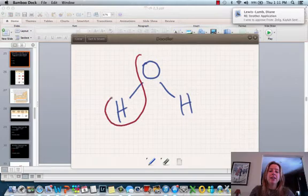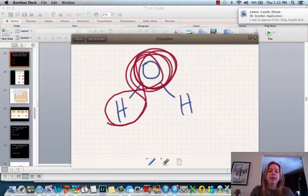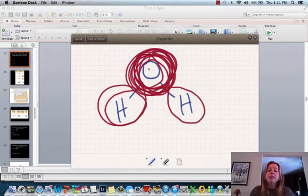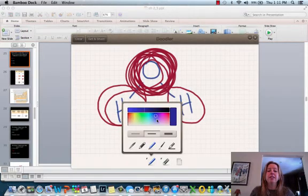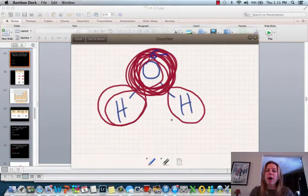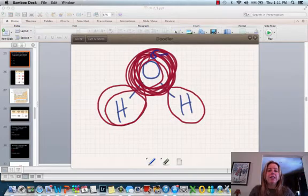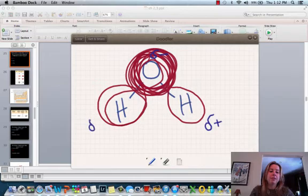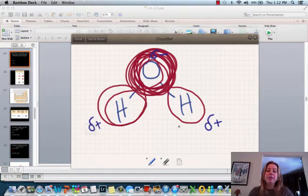What's going to happen is the electrons are going to spend more time over near the oxygen, and less time around the hydrogens. So oxygen is going to get what's called a partial negative charge — because electrons are negative and spending more time there. Hydrogen is going to have a partial positive charge because the electrons are spending less time around it. That's going to allow the molecule to form associations with other things that have charges, which we'll talk about a little later. That's how polar and nonpolar covalent bonds are going to differ.